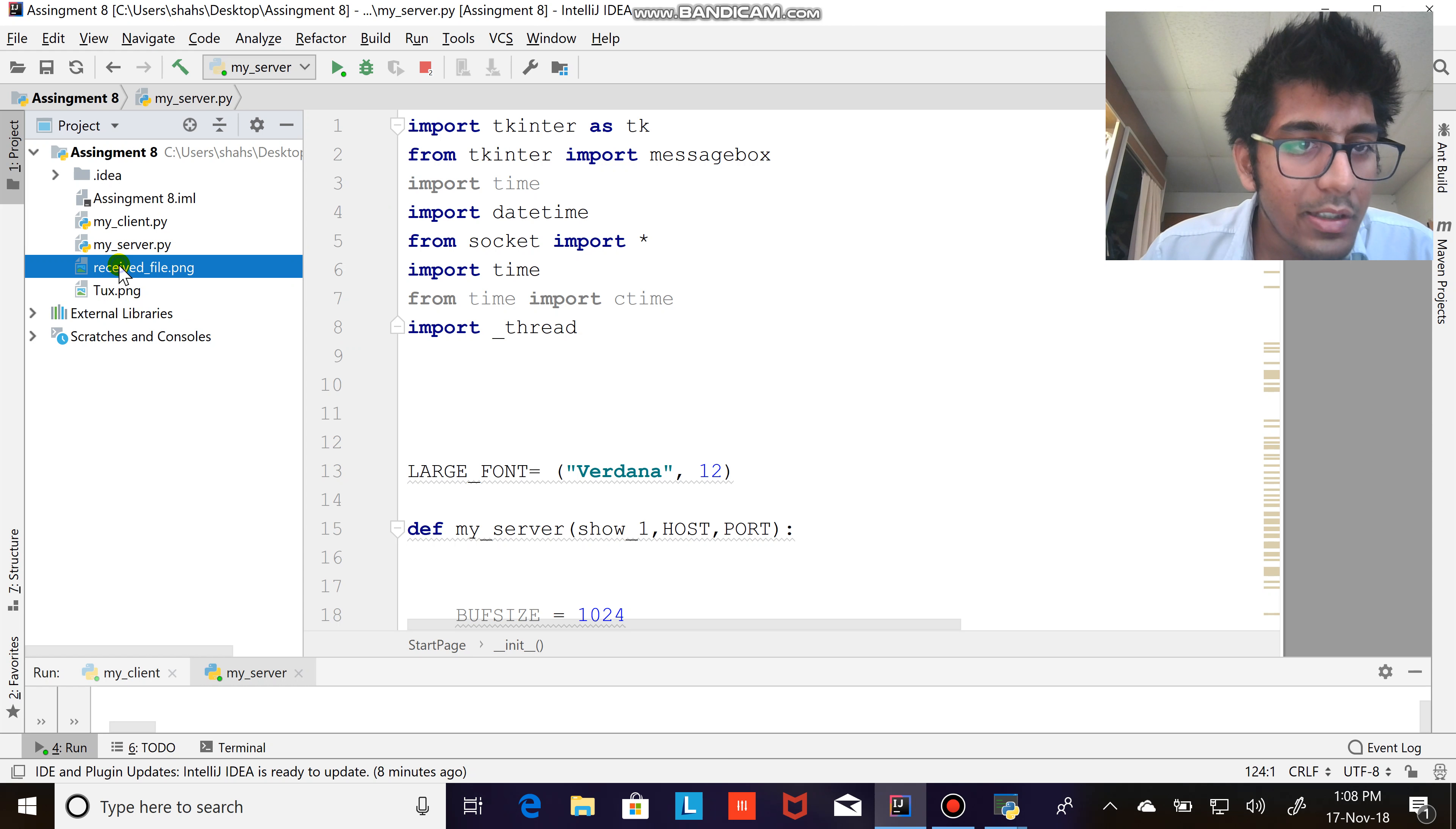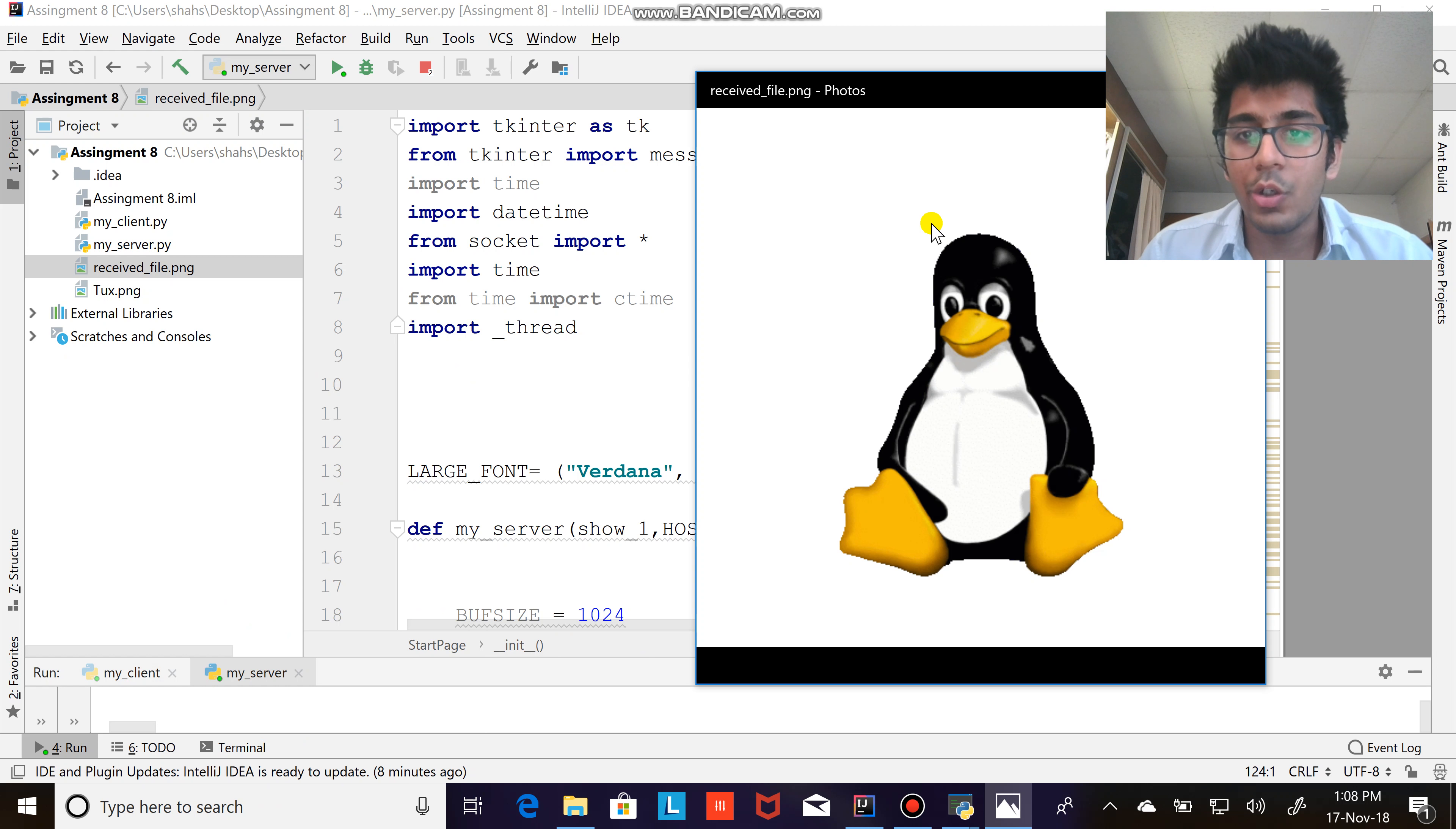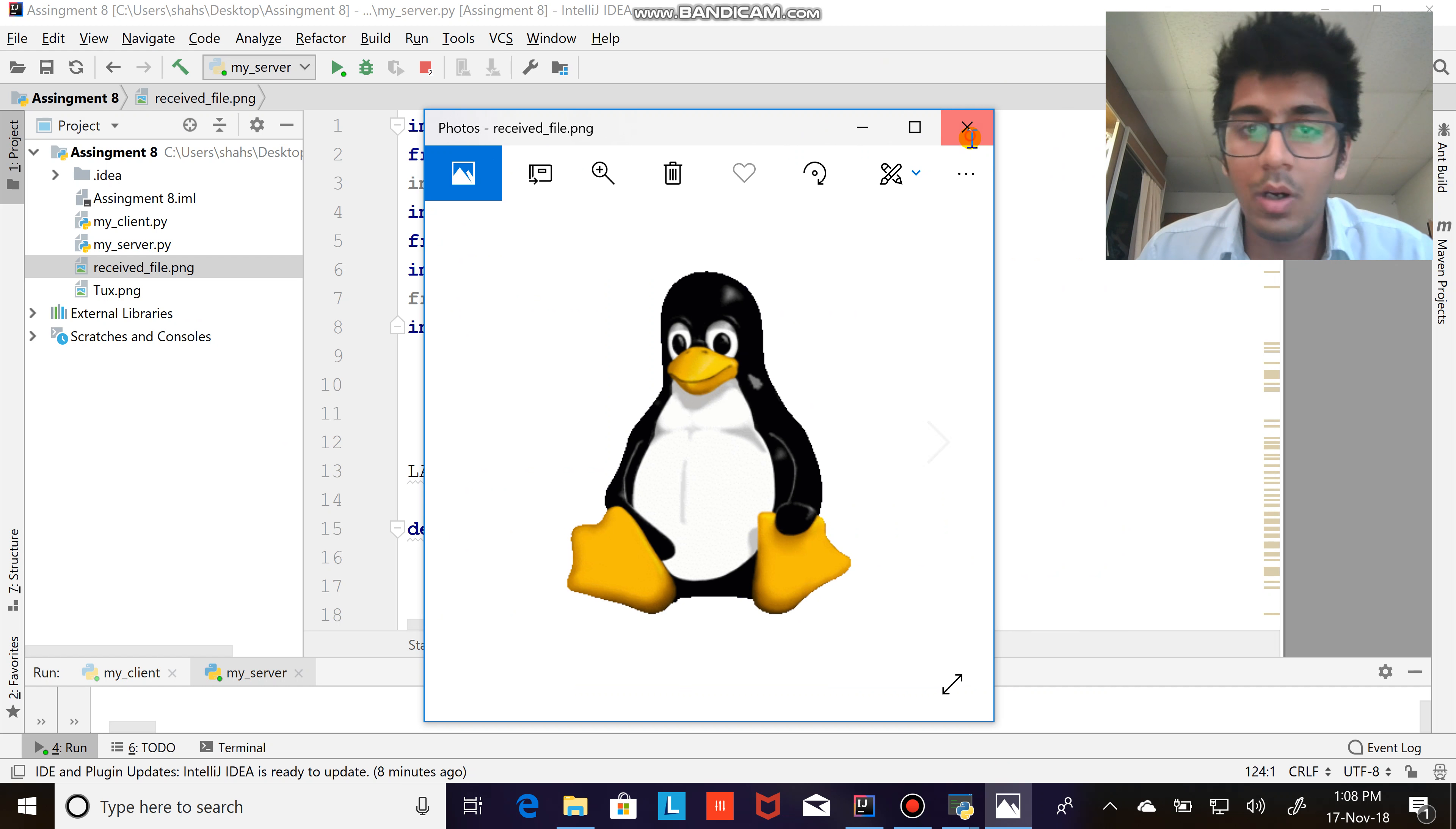Let me quickly open that and show you. So here you see a beautiful photo of the image that was being sent through the server via Python.